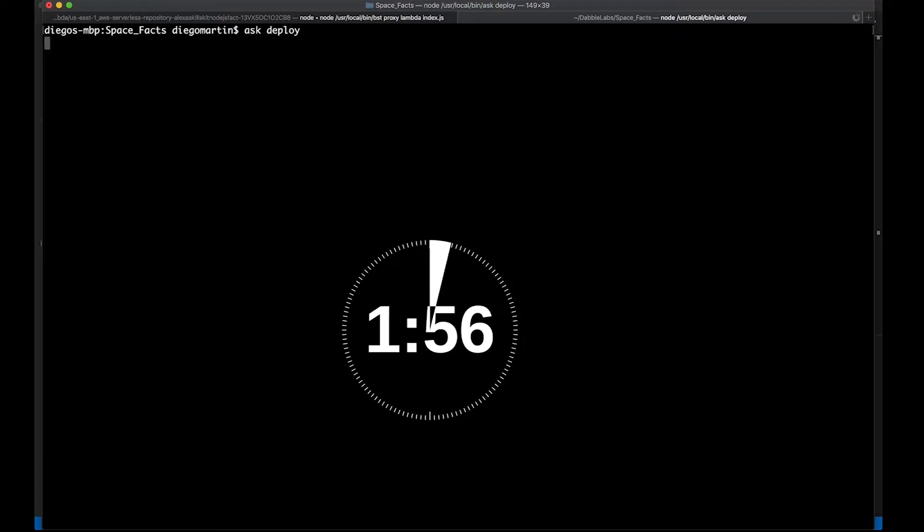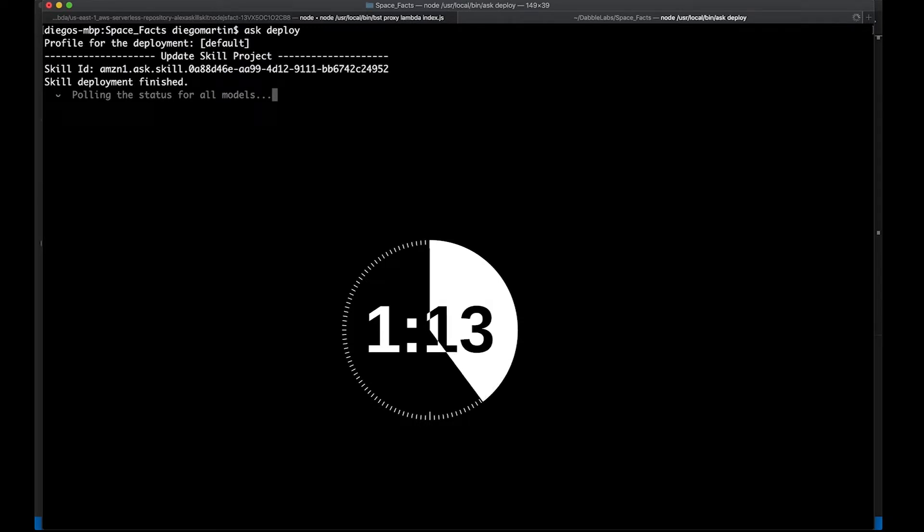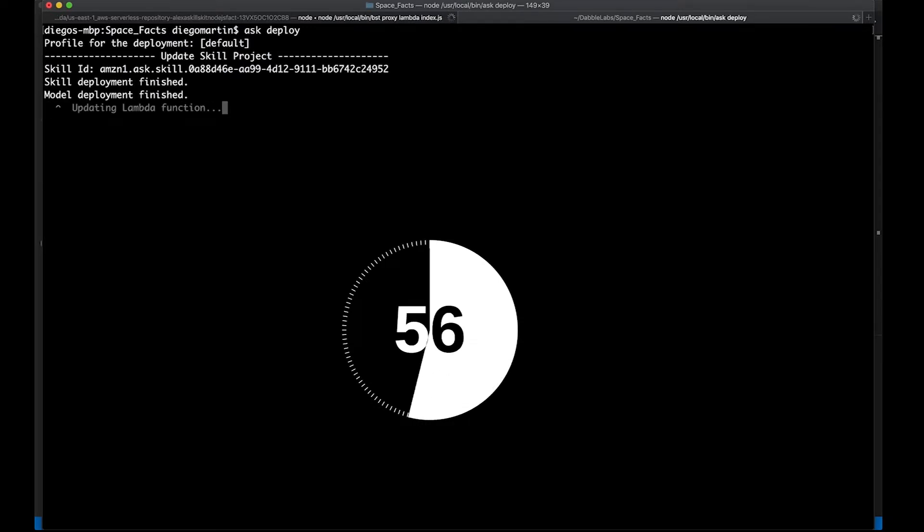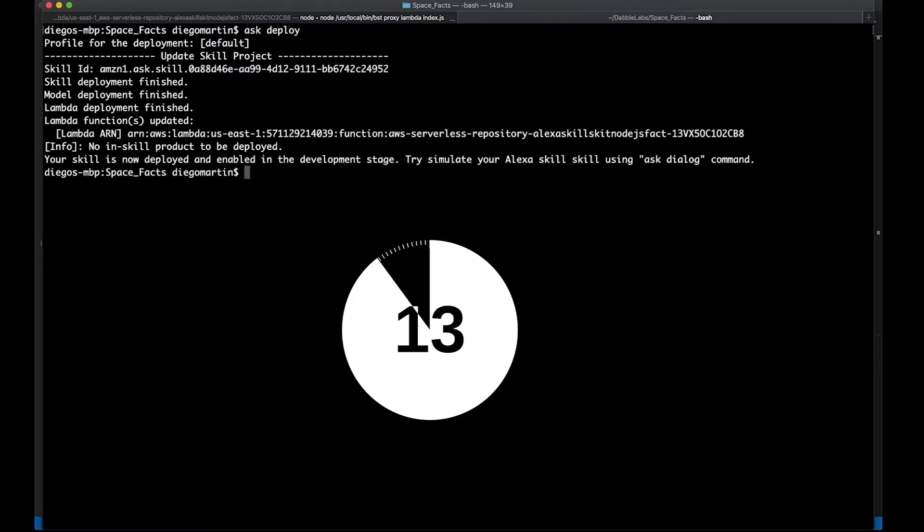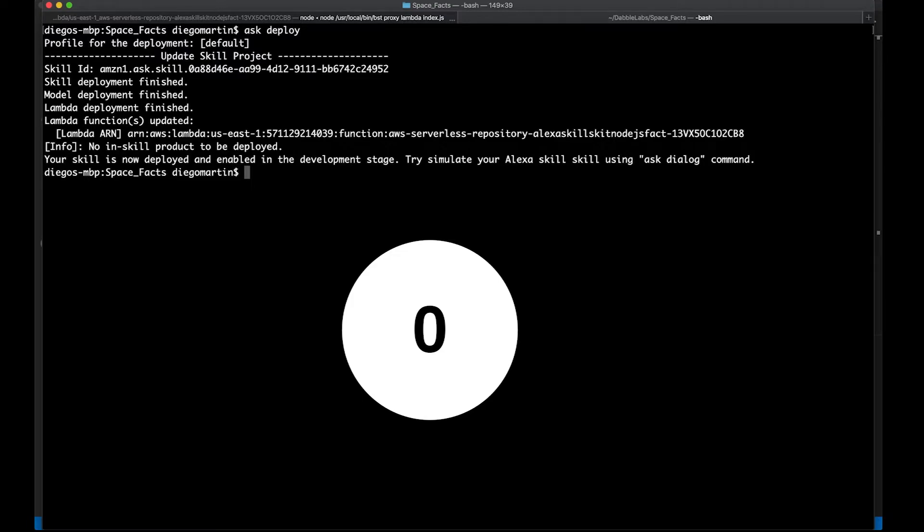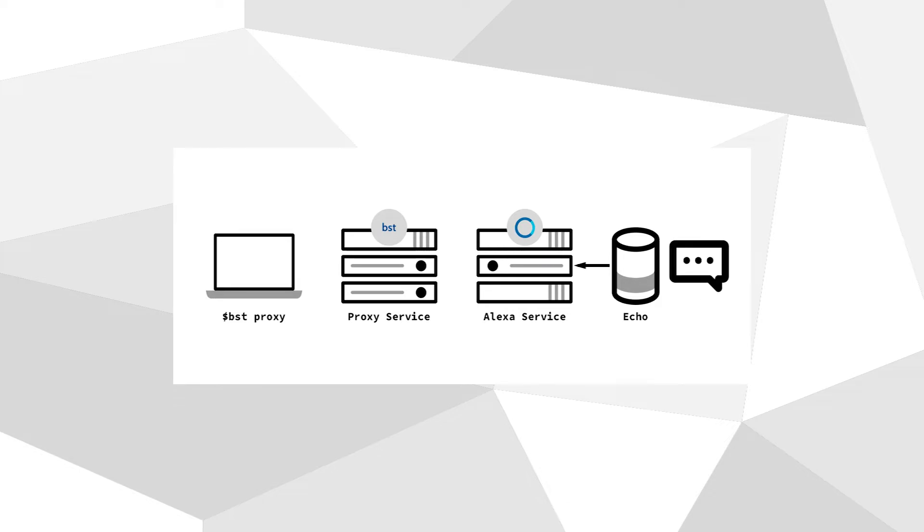If you have developed an Alexa skill before, you might be aware by now that for every little code change that you need to do, you need to upload your Lambda function again as well as your interaction model. Then you wait for it to build. This can take several minutes out of your development time. The Bespoken Proxy gets rid of that problem by creating a tunnel between your local host and the Alexa service, so that you don't need to deploy your code every single time.